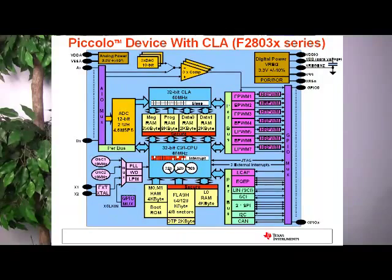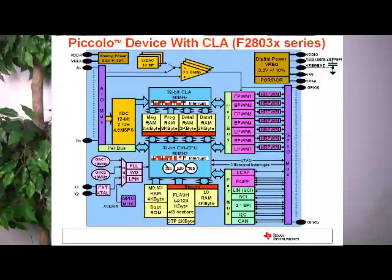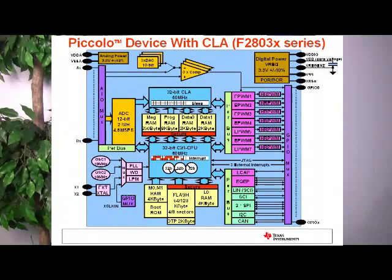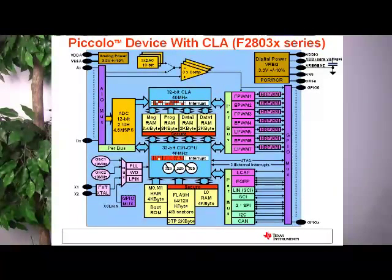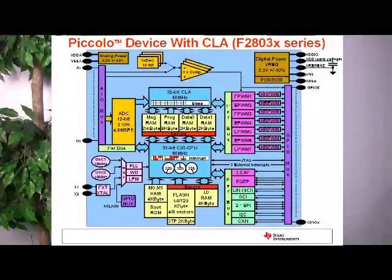The CLA also goes to sleep when it's not doing any work. As you can see, it's interrupt-driven: it gets an interrupt, does some work, goes to sleep, gets an interrupt, does some work, and goes to sleep again. It's also very power efficient since it takes less power than the main CPU, so your total power requirements go down.